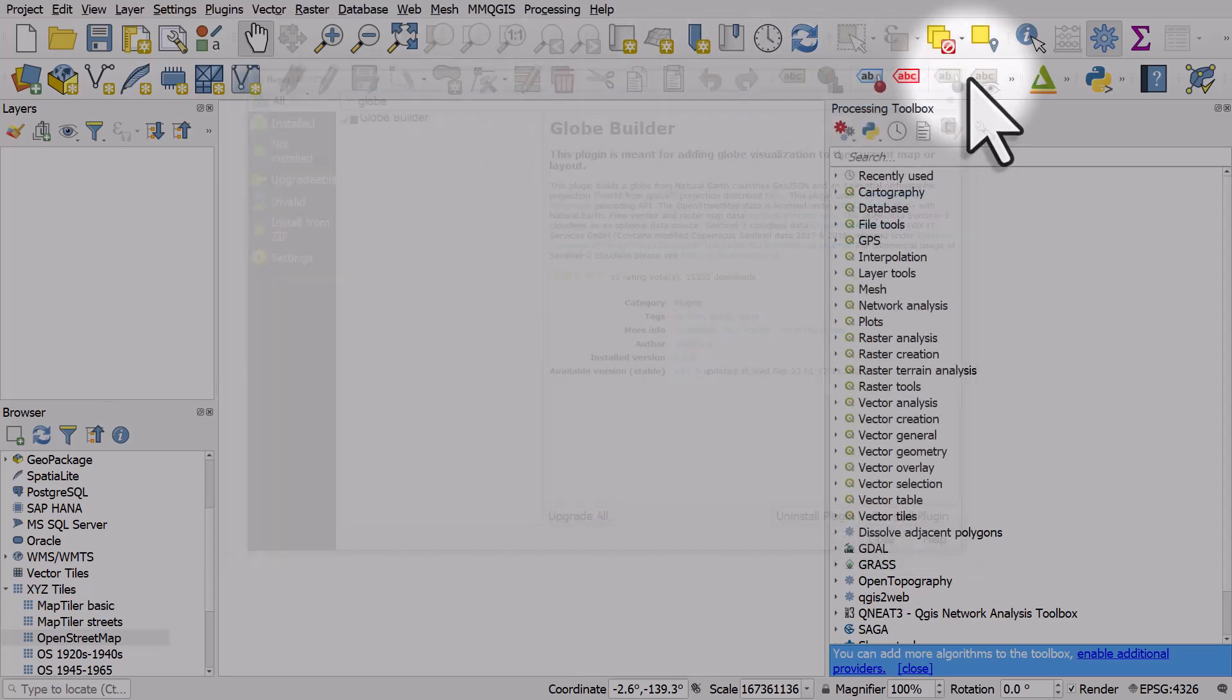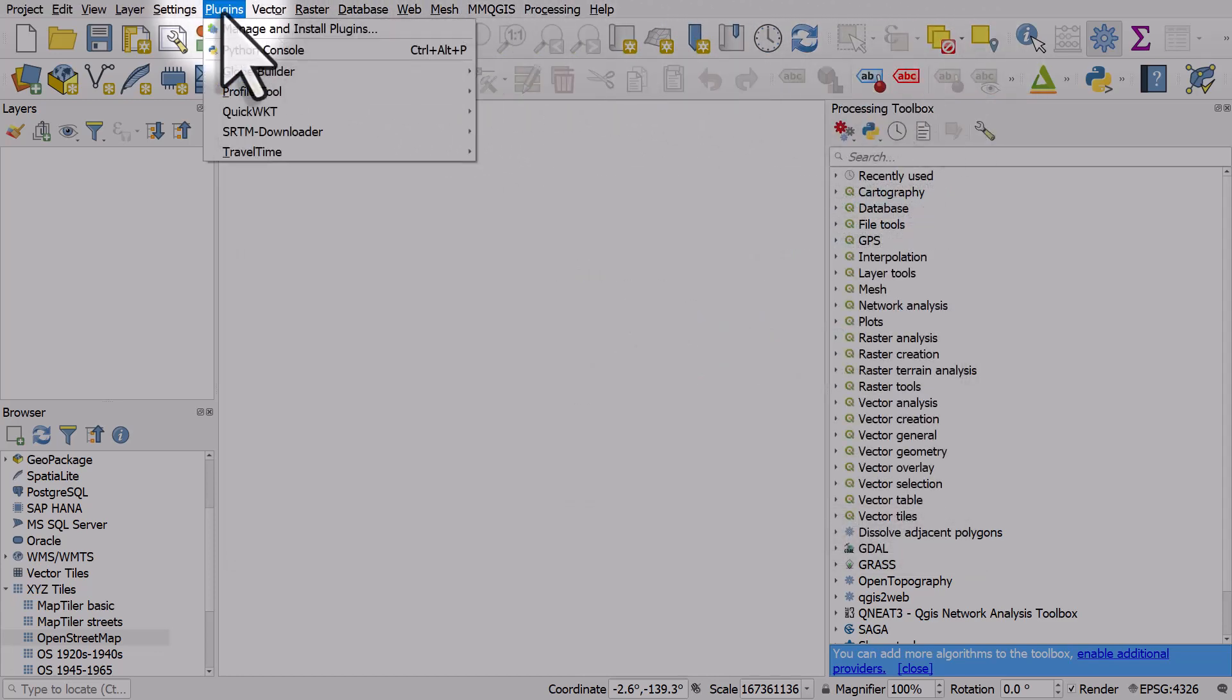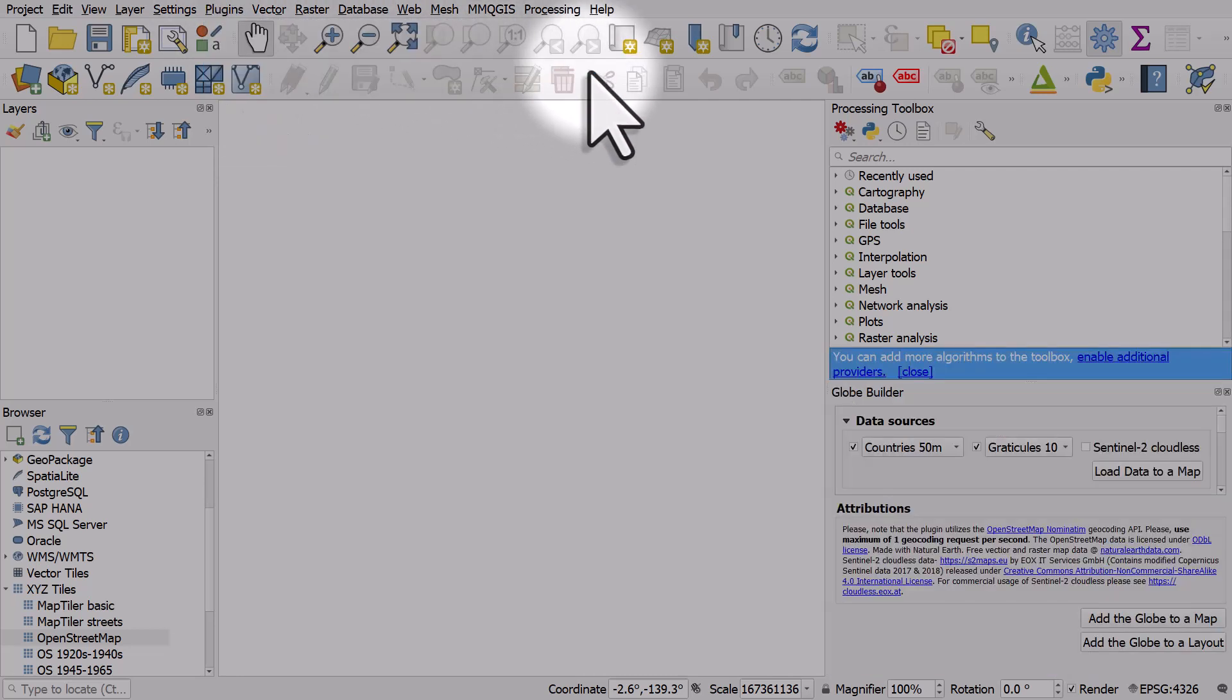Once you've done that, go to the Plugins menu, Globe Builder, and click Build Globe View.